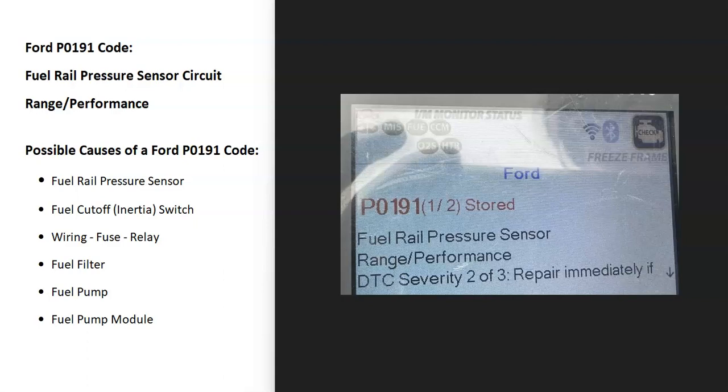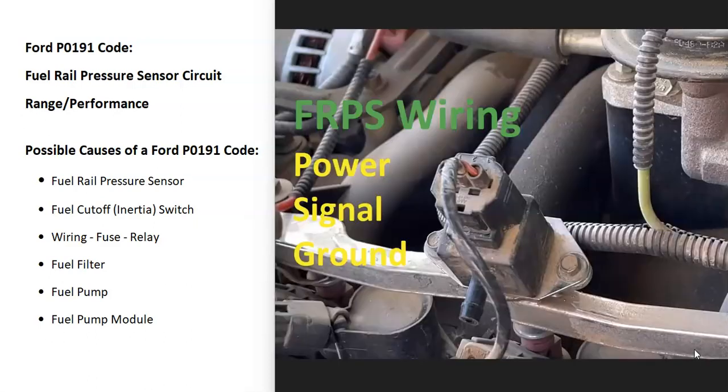So today I'm talking about a Ford with P0191 code, what it is and how you go about fixing it. What is a Ford P0191 code? Well, it's a fuel rail pressure sensor circuit range performance. What does this mean?